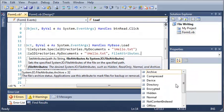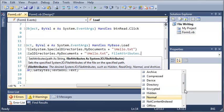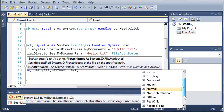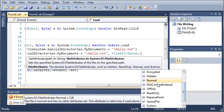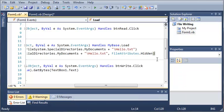You can see here that we've got archive, compressed, device, directory, encrypted, hidden, normal, offline, whatever we want. Now let's go ahead and set this to hidden.